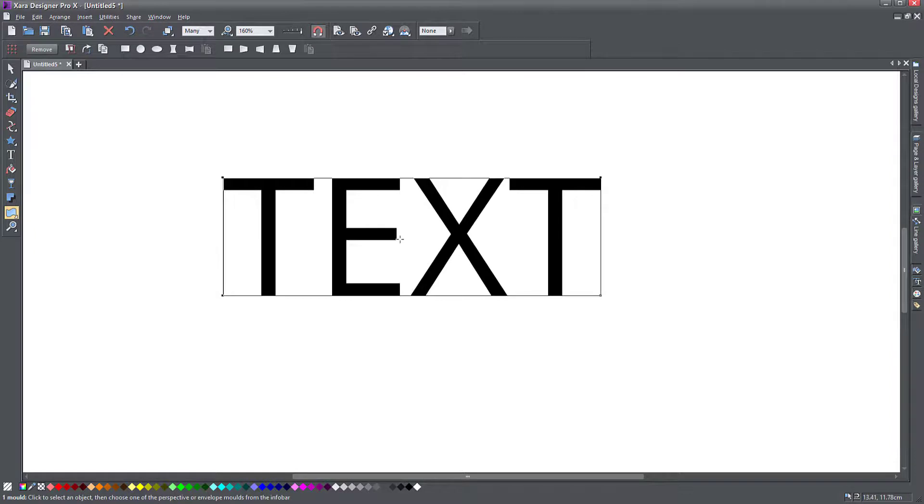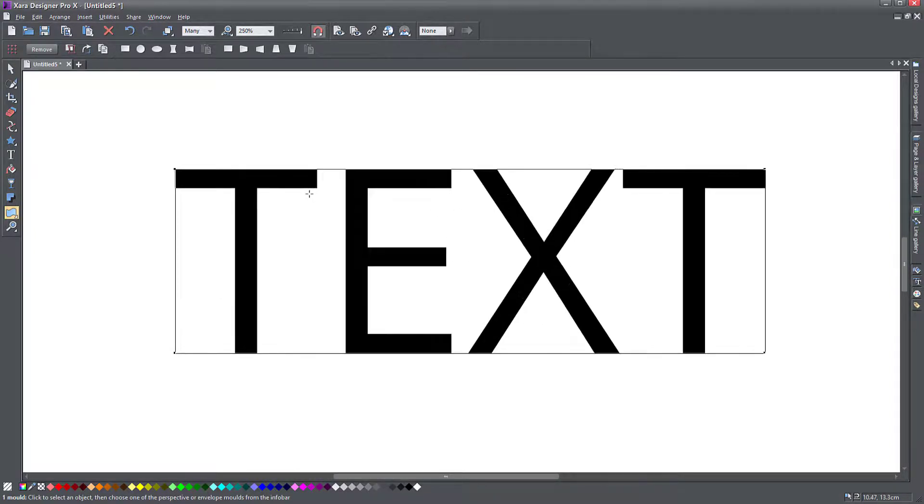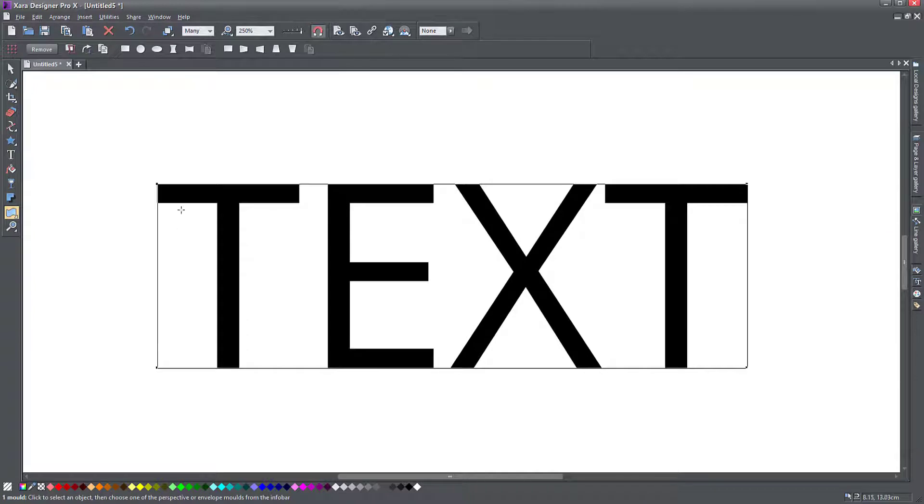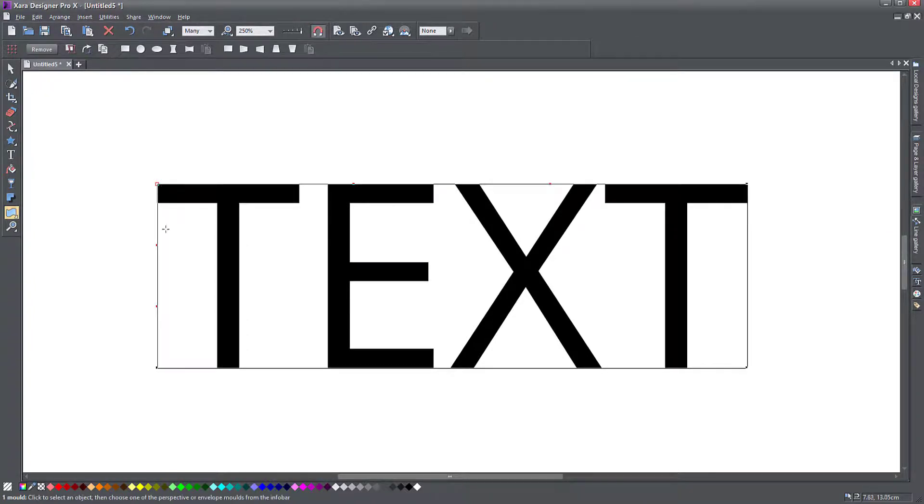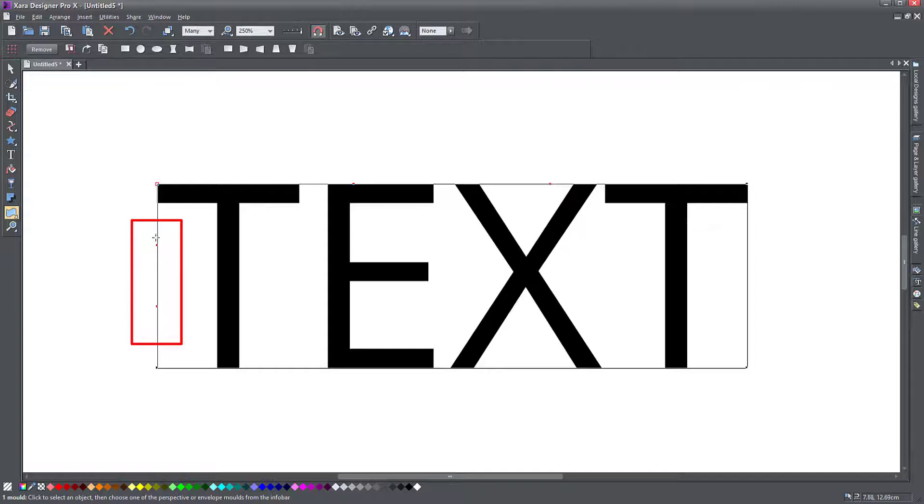Now that doesn't do anything. Again, it looks like the perspective tool, but watch what happens if I zoom in here and I click on one of the corners. Notice, I don't know if you see these red dots here.